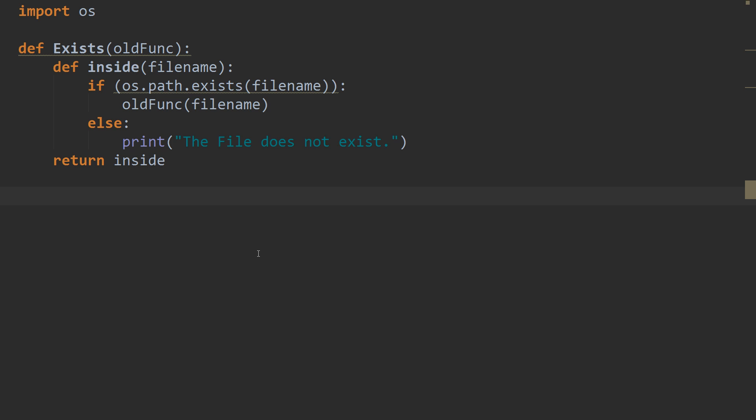We need to create our function that's going to be decorated. So, let's def, and we'll call it output line. And it's going to have the infile, so the file name.